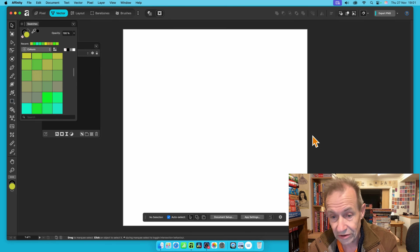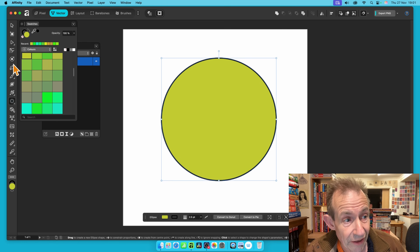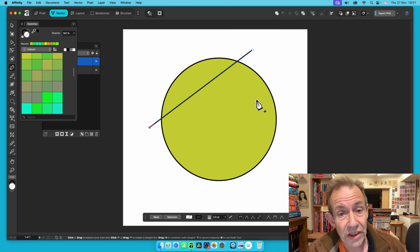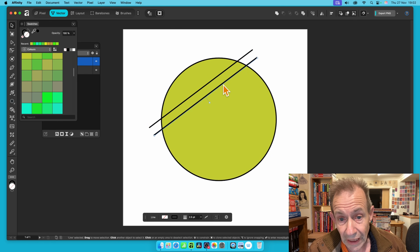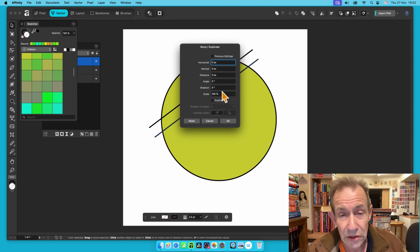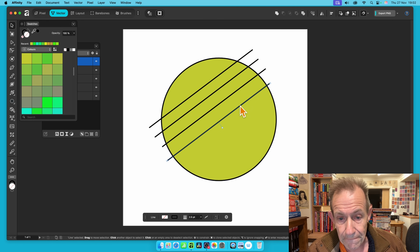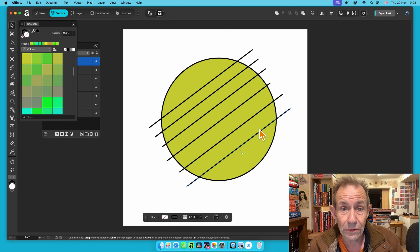Let's try this with a circle. Create a circle, then use the Pen tool again to draw a straight line across it. You can also use the Move tool with Alt/Option held down to drag and duplicate lines, or use the Move and Duplicate feature by pressing Return. This lets you quickly create multiple lines across the circle to divide it into multiple segments.